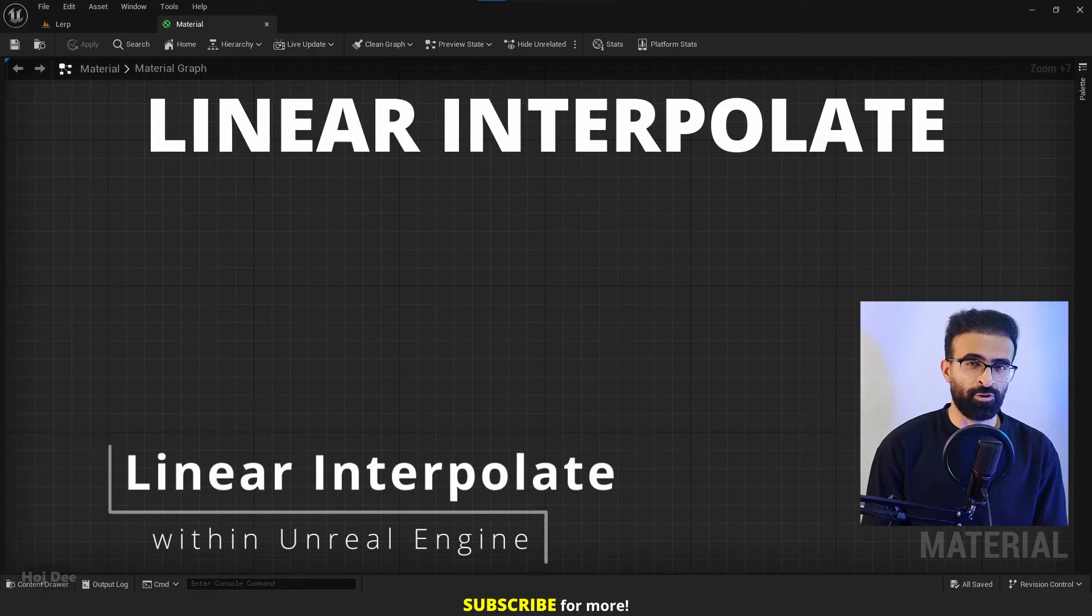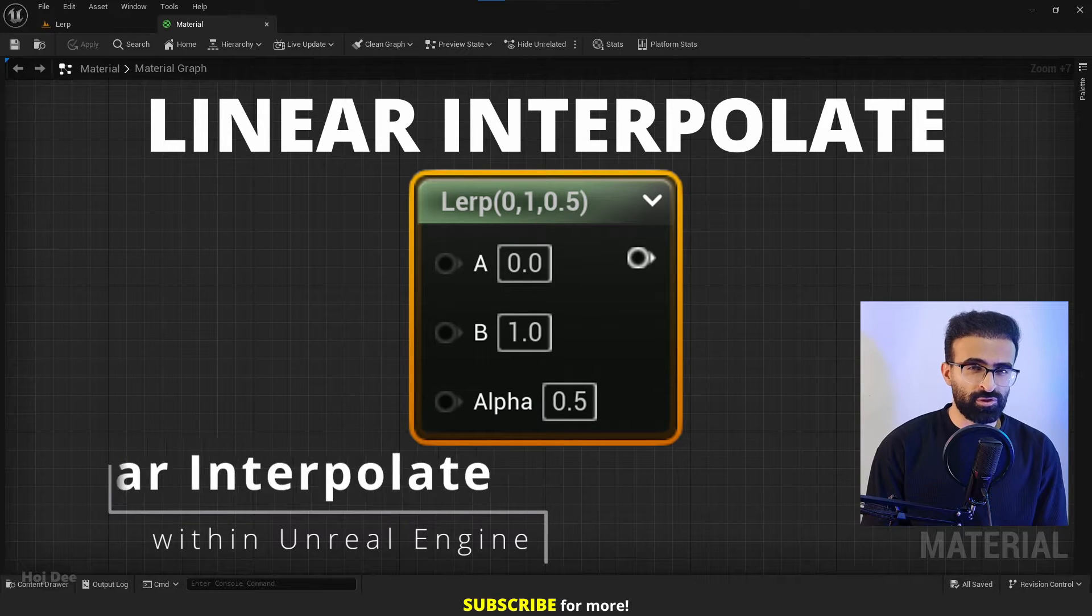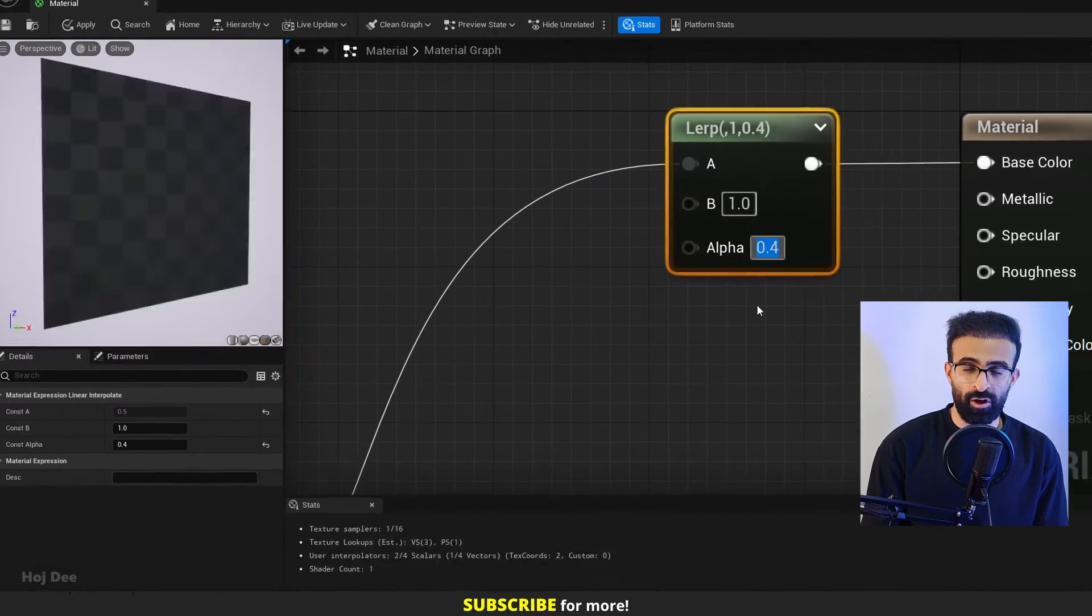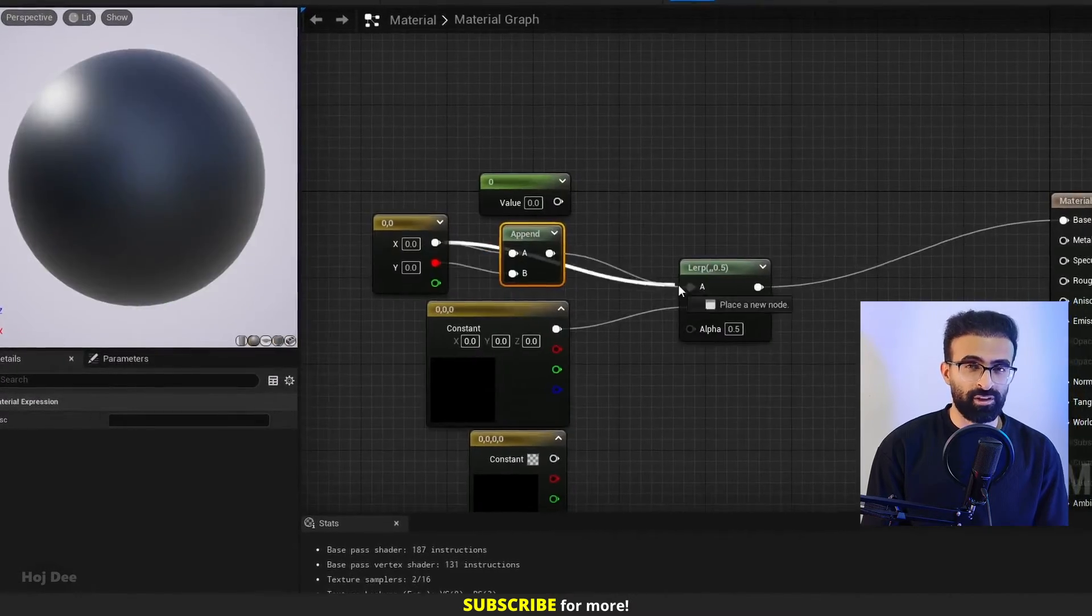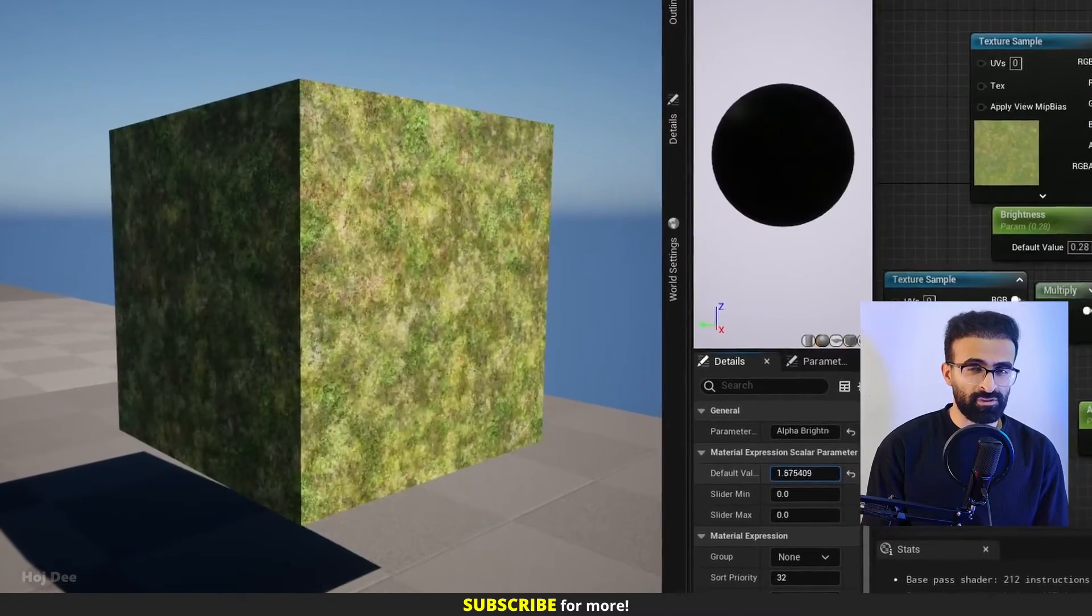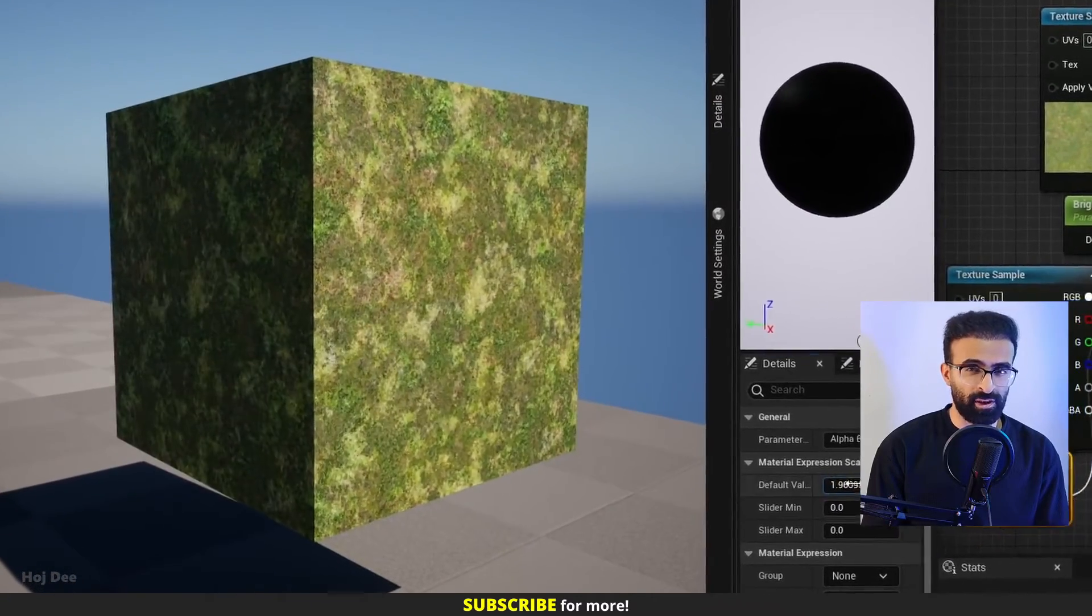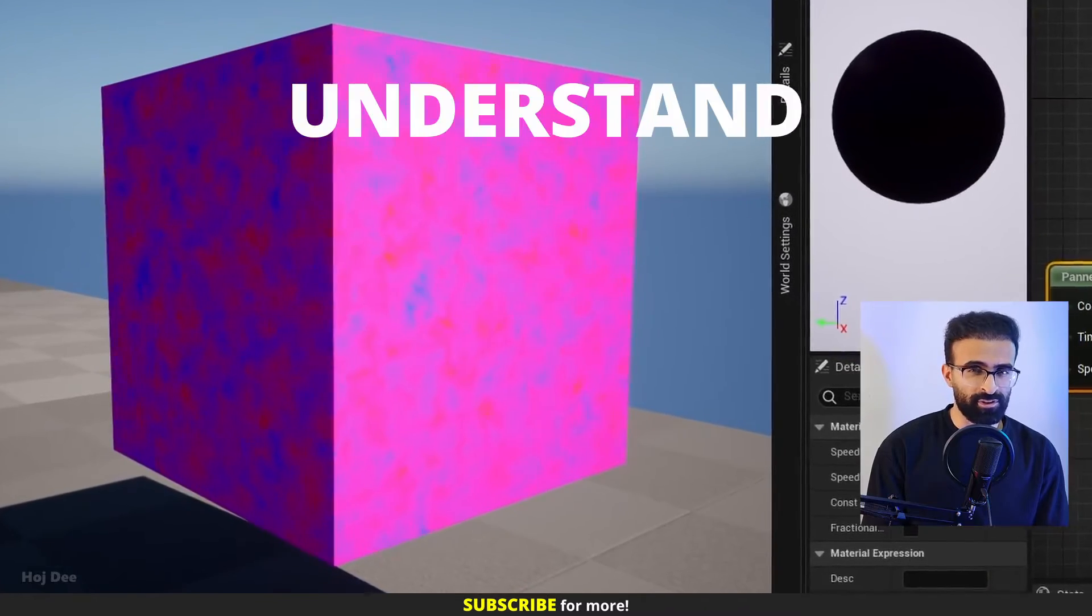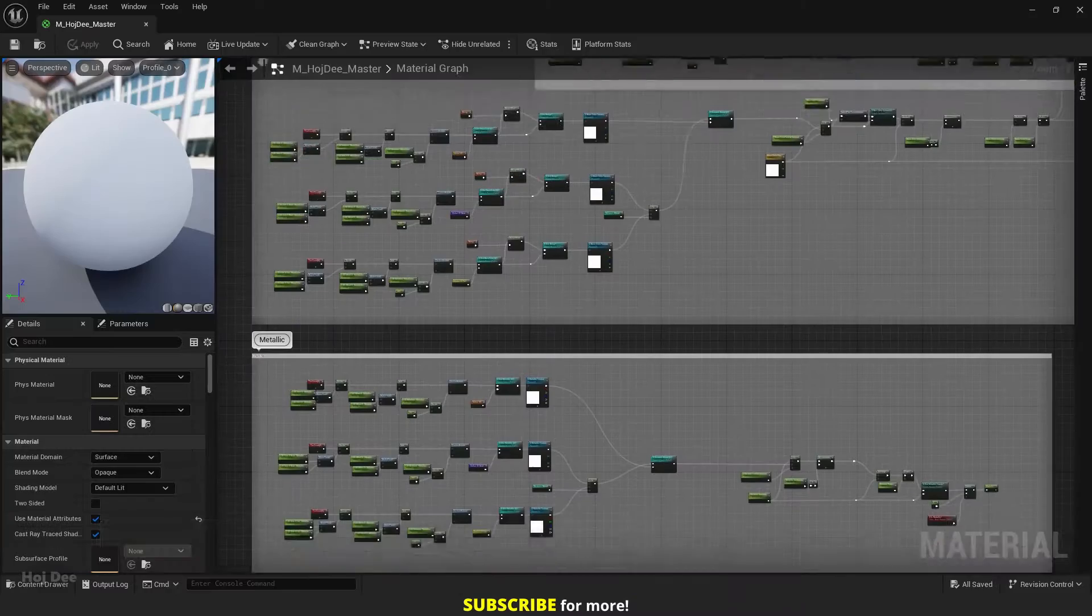Linear interpolate or lerp. It's one of the most used nodes in materials. In this video I'm gonna explain what it is, what it's used for and how we can use it. By the end of this video you'll be able to create these materials and most importantly understand how they work.